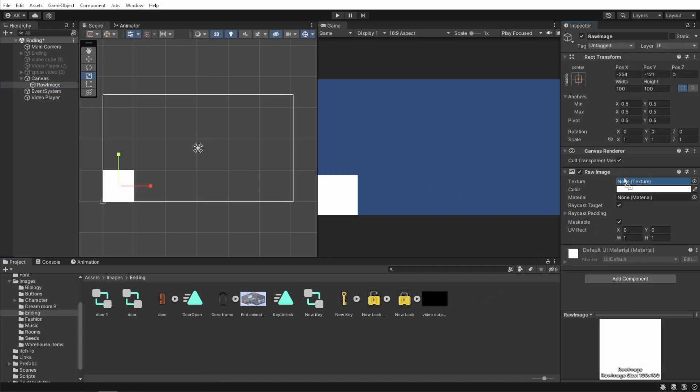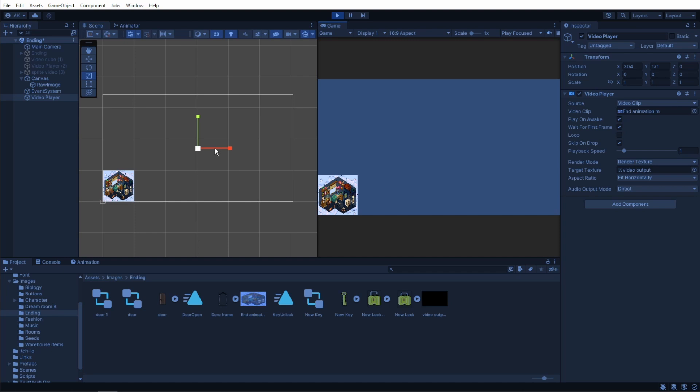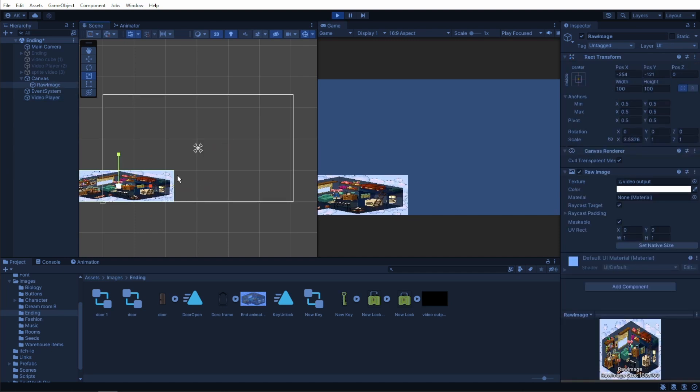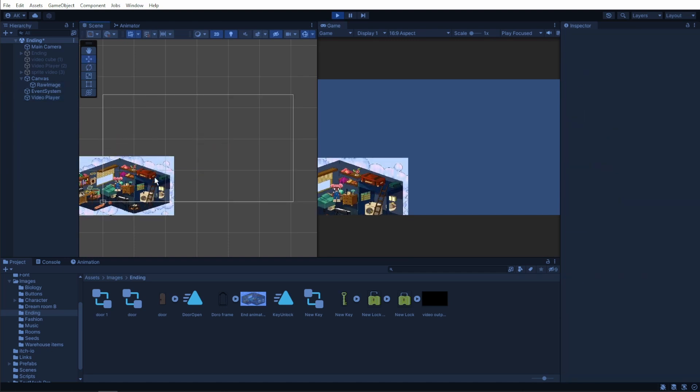Now on the video player object, put the clip in and the target texture and the new texture we just created. Press play and everything works just fine. As usual, change the size of the raw image to make everything fit and everything look a bit better.